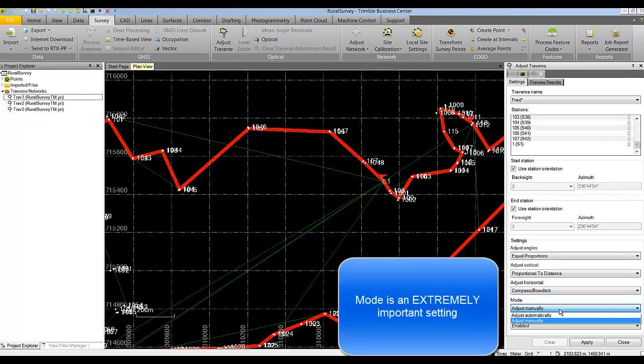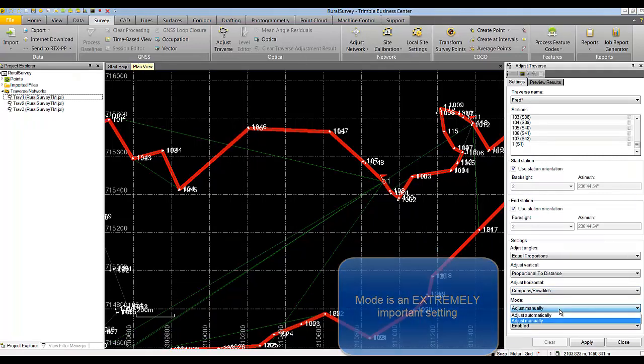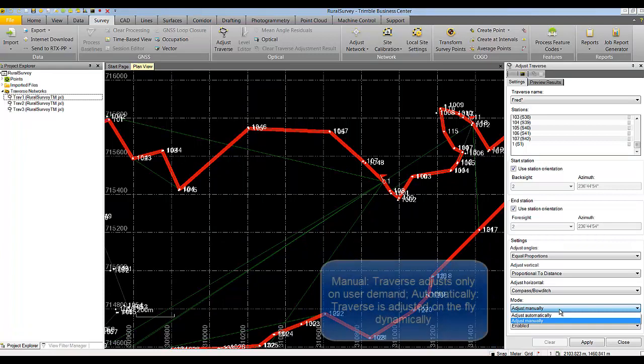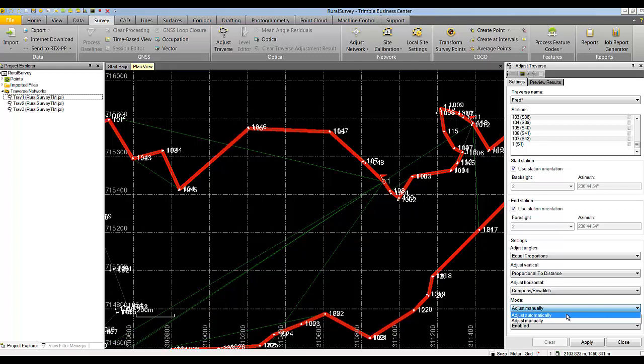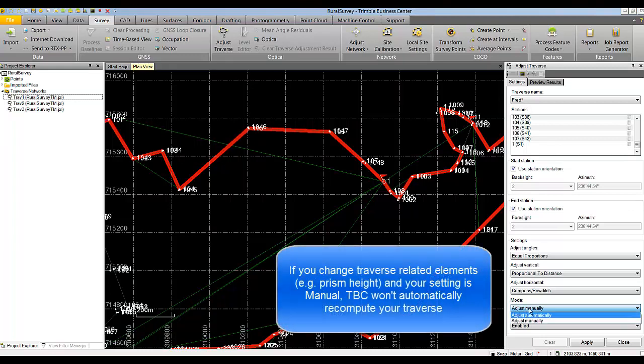There are two different schools of thought on traverse adjustment. Many users prefer to adjust traverses once and then prefer their traverses not to move. In the traditional TBC implementation with network adjustment, if you change any elements related to the adjustment, it will recompute automatically. So if you change a prism type or prism height and your traverse is set to adjust automatically, you will see a recompute button and can automatically recompute your traverse to update the result.